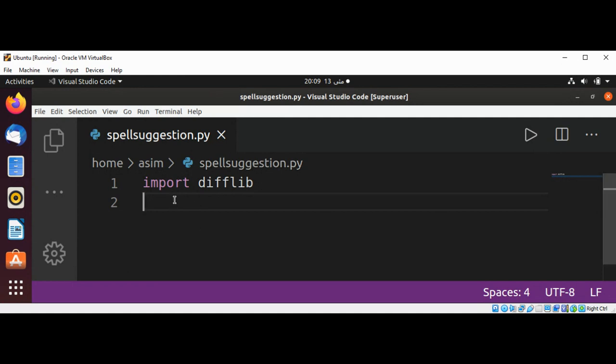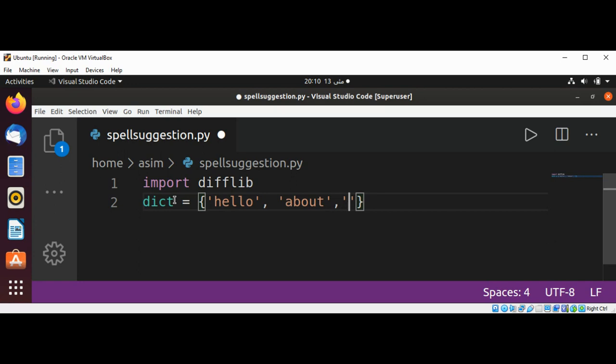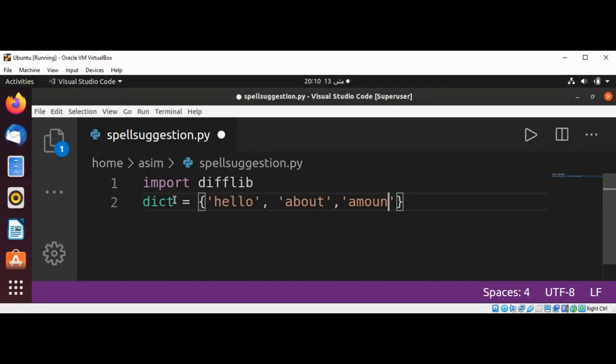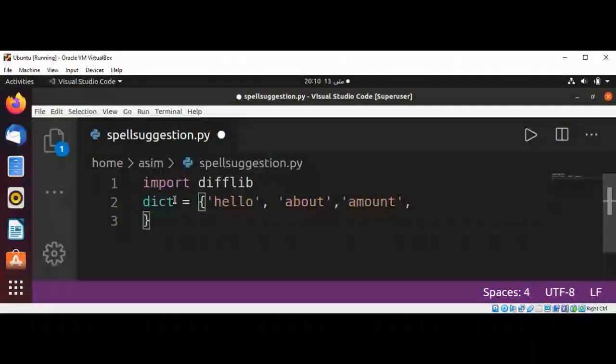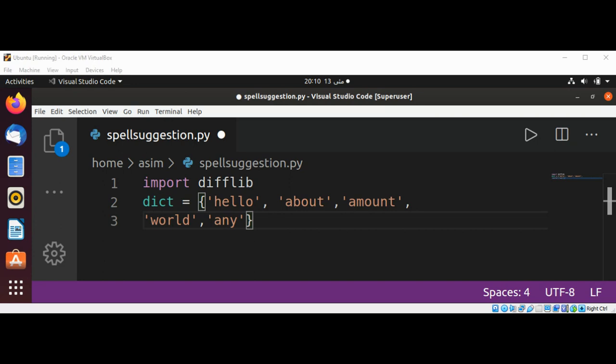I will name it dict and in the dictionary I will have words such as hello, about, amount, world, and any. You can add as many words you like. I'm just going to keep it simple with just a few words.